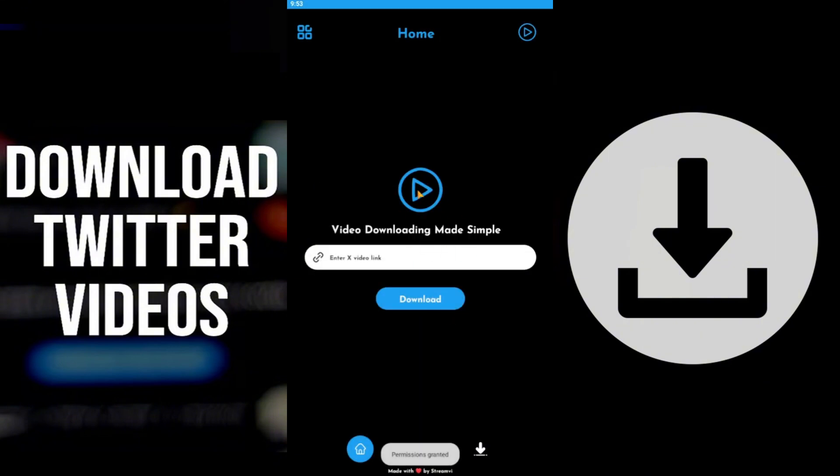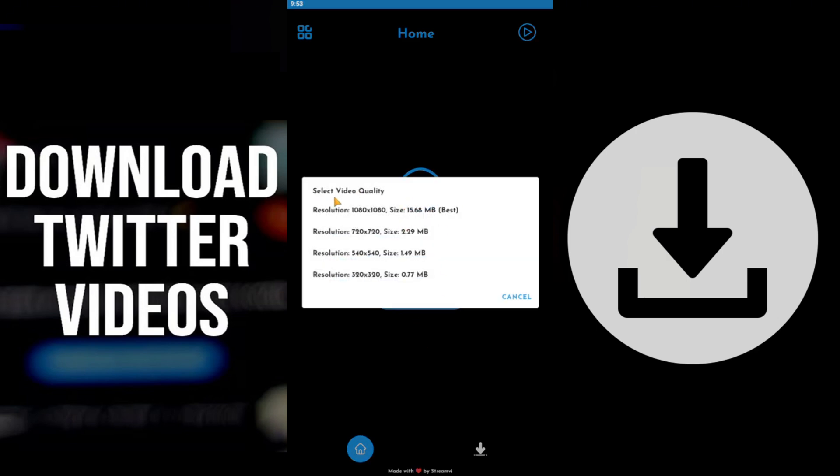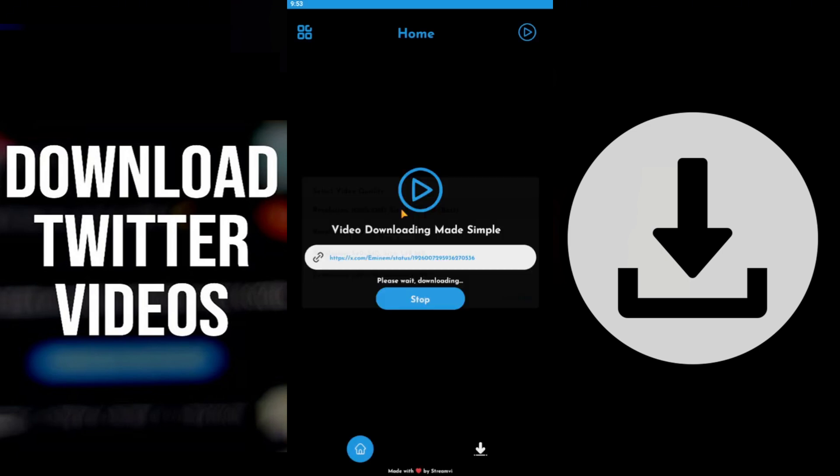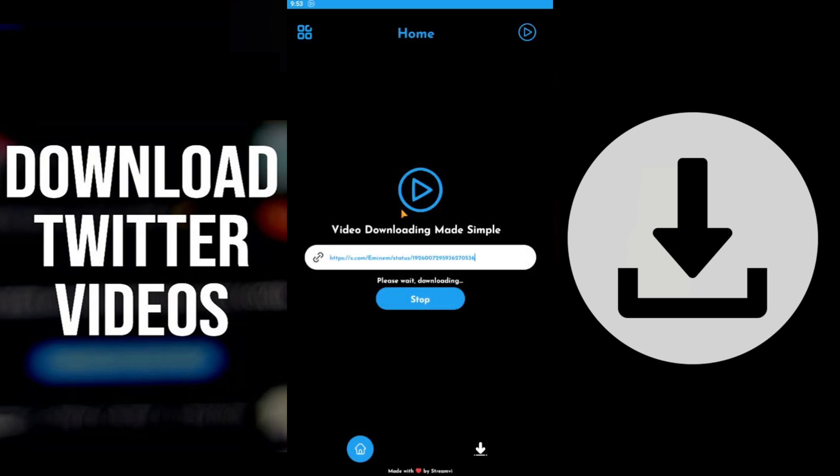Next, paste the Twitter video link into the input box in the middle. Make sure the Twitter video post contains only one video. Then click the download button, select your preferred resolution, and wait for the download to finish. This may take up to a minute depending on your internet speed. Patience is key.